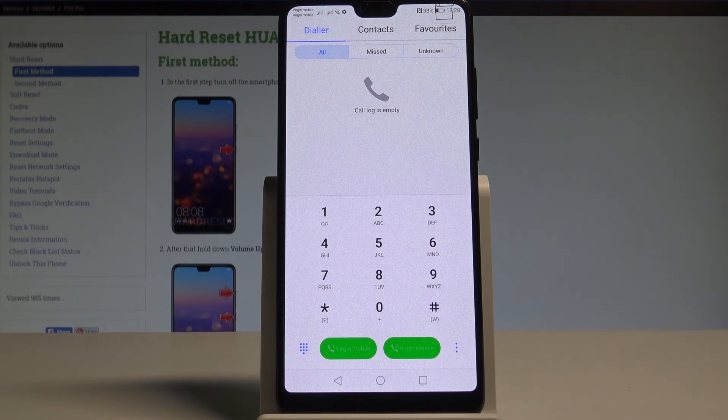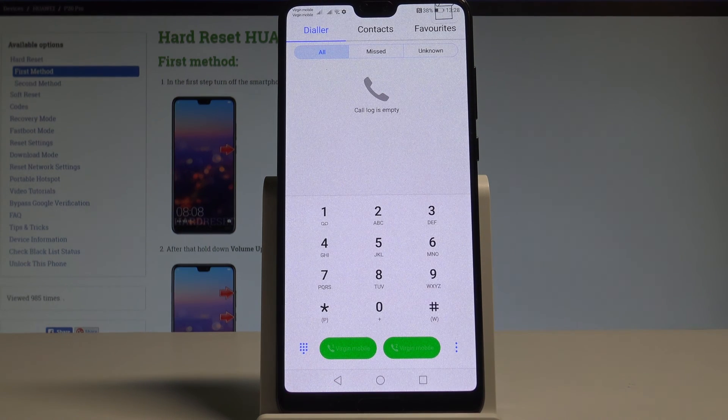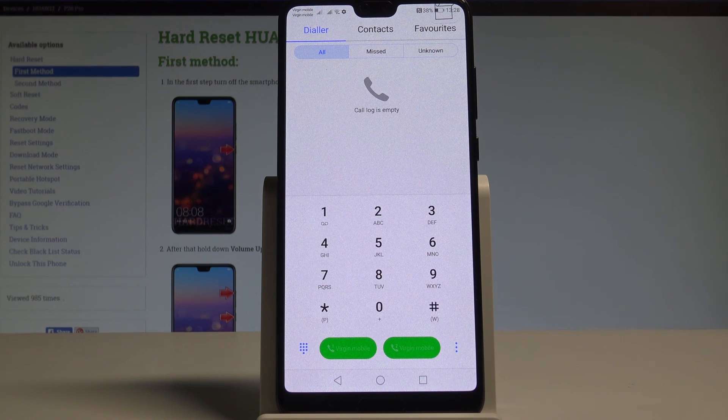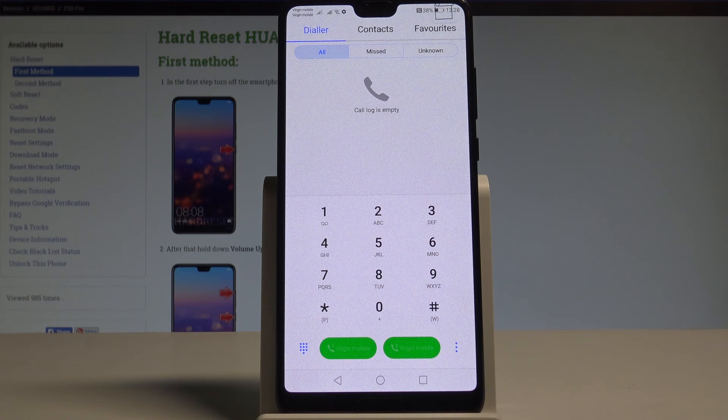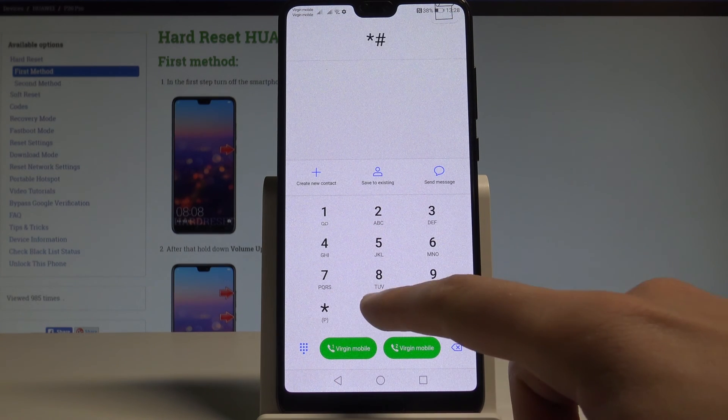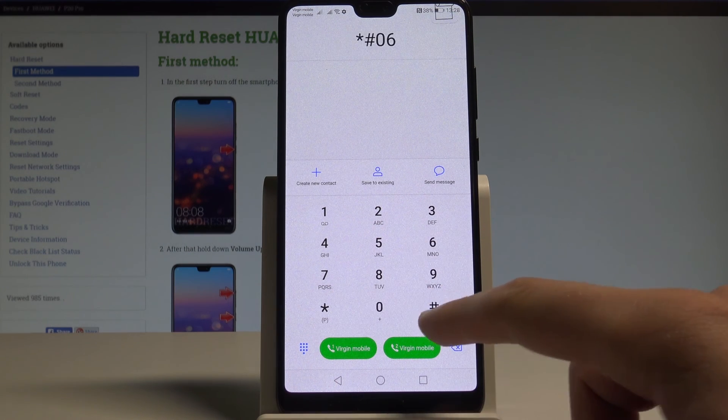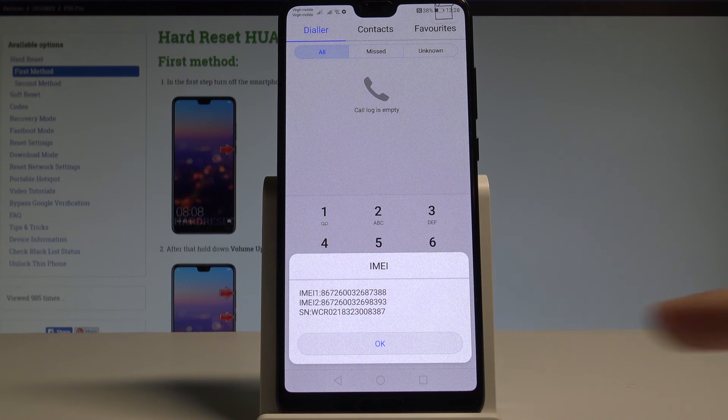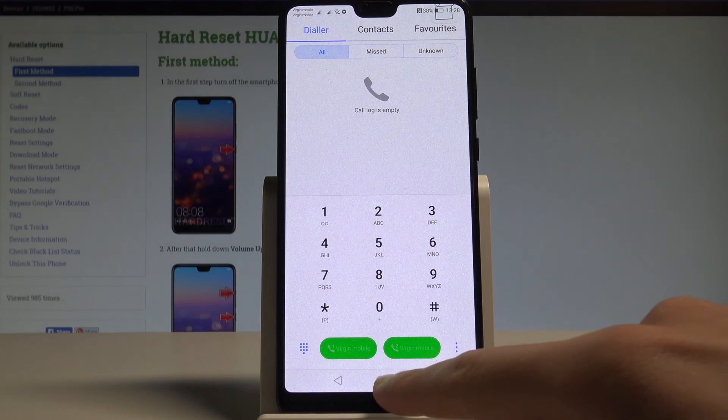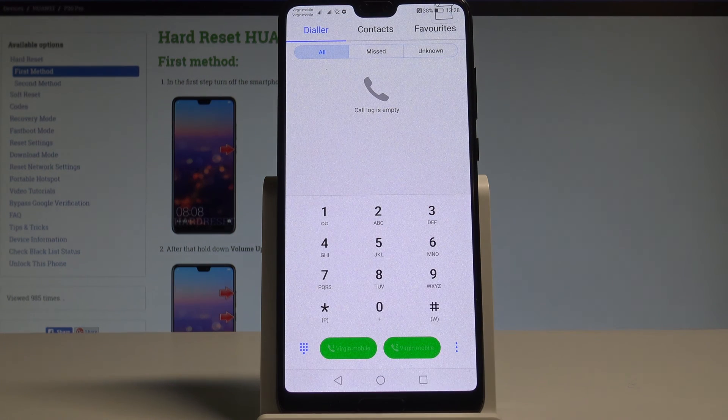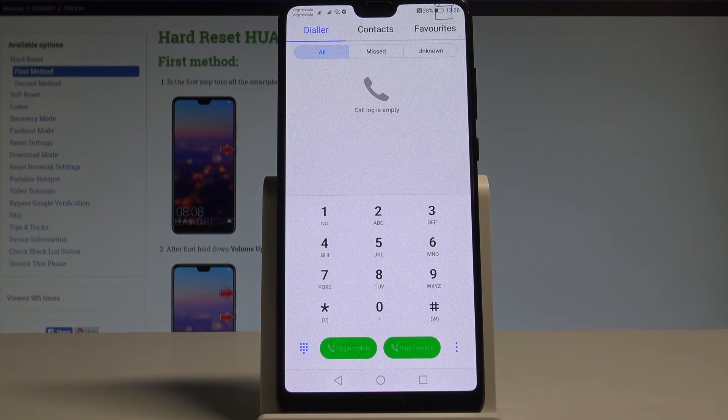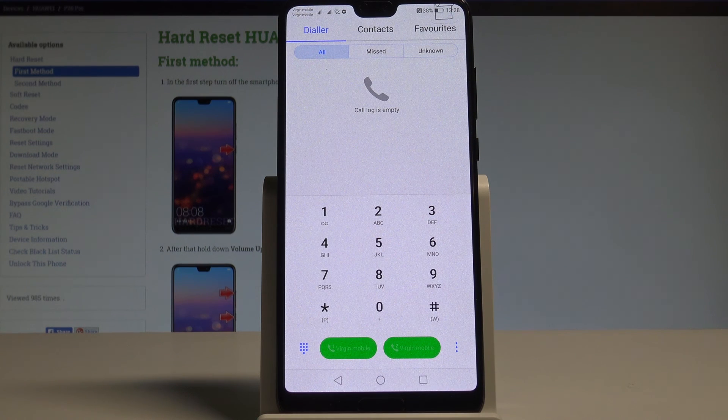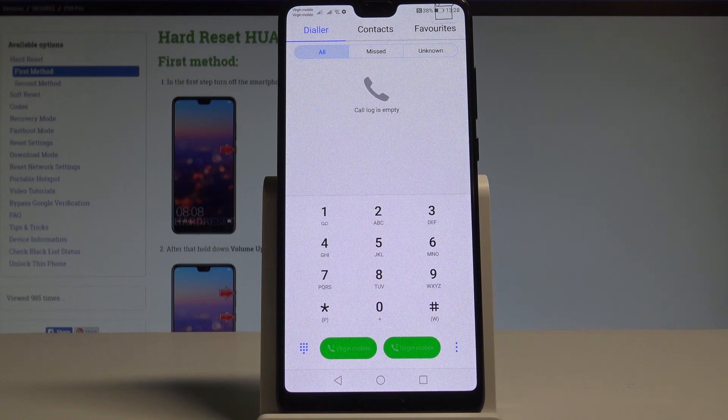And at the end let me show you how to check IMEI and serial number by using the secret code. So let's use asterisk hash 06 hash and the following info just pops up. To close this window tap OK. And now you can use your device in a normal way. Thank you for watching. Please subscribe our channel. Leave thumbs up under the video.